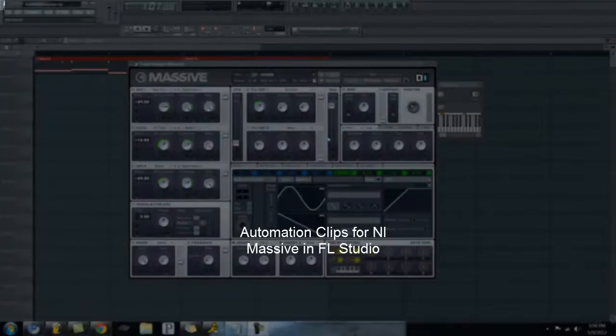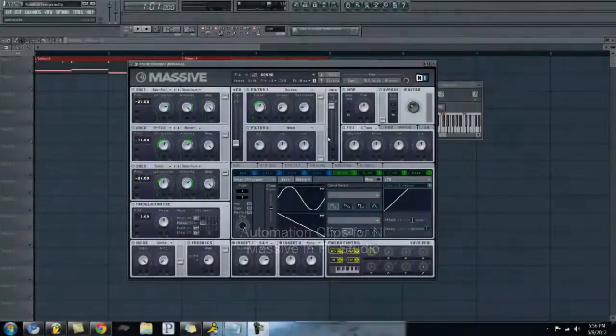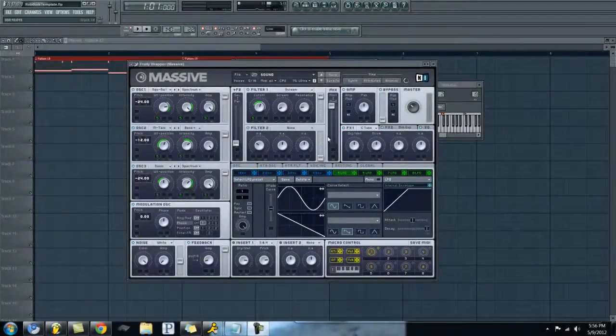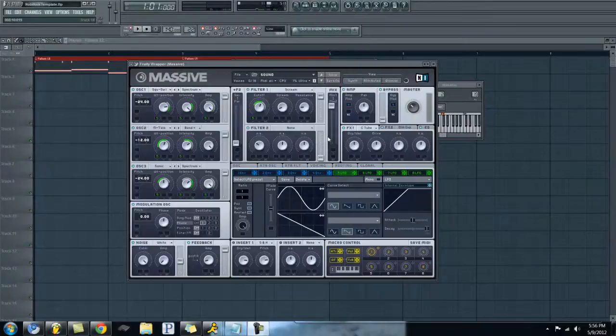Hello everyone. I just wanted to do a quick tutorial on how to use automation clips in FL Studio with Native Instruments Massive.